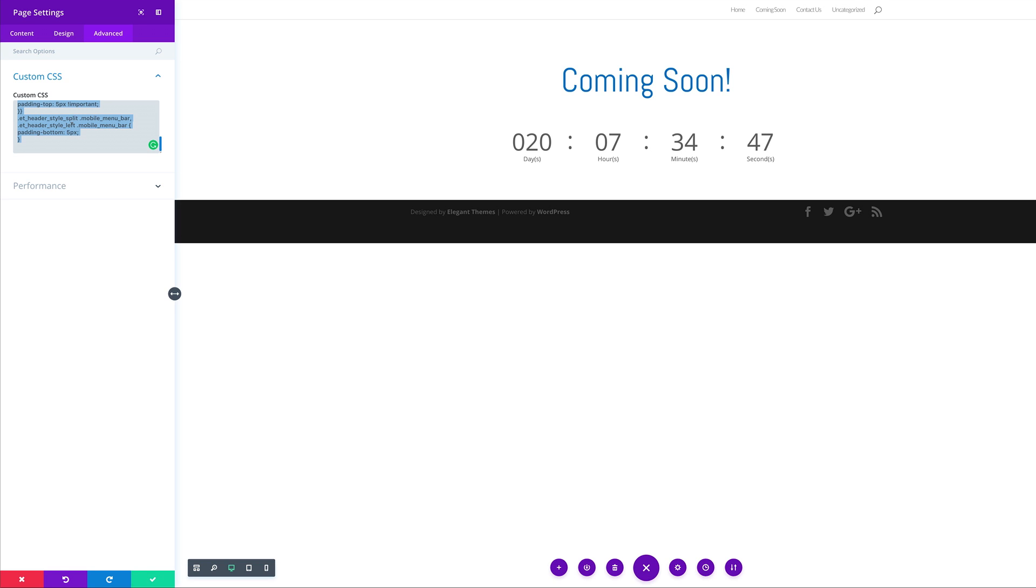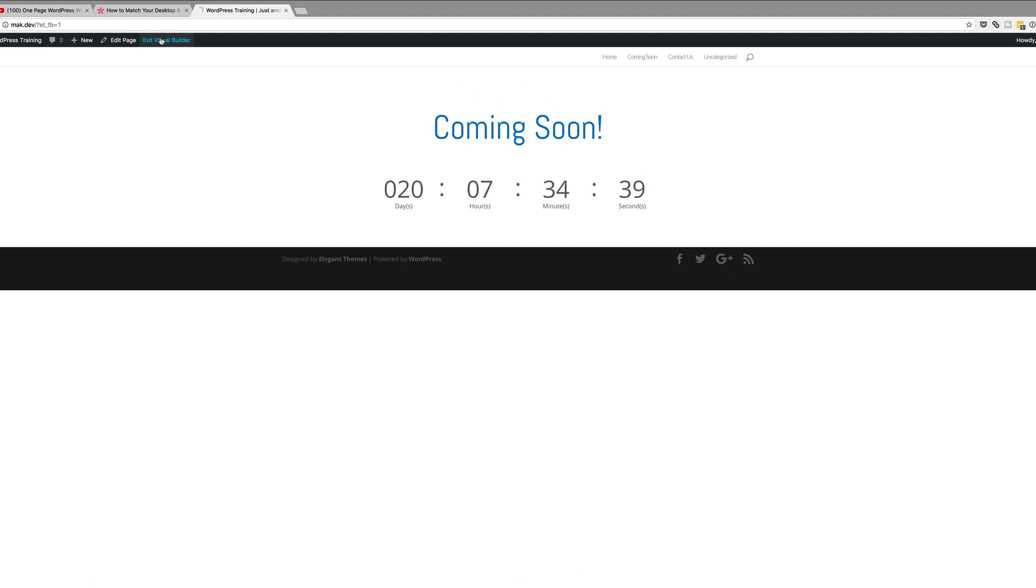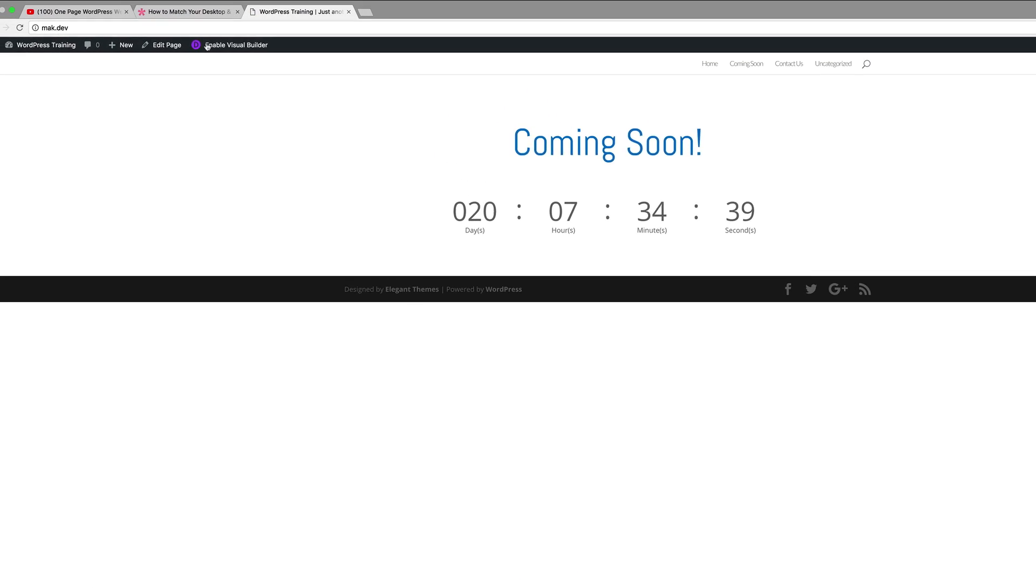You've got those options and there's also one more place where you can add your CSS code. For now I'm just going to close out of this and exit my visual builder.